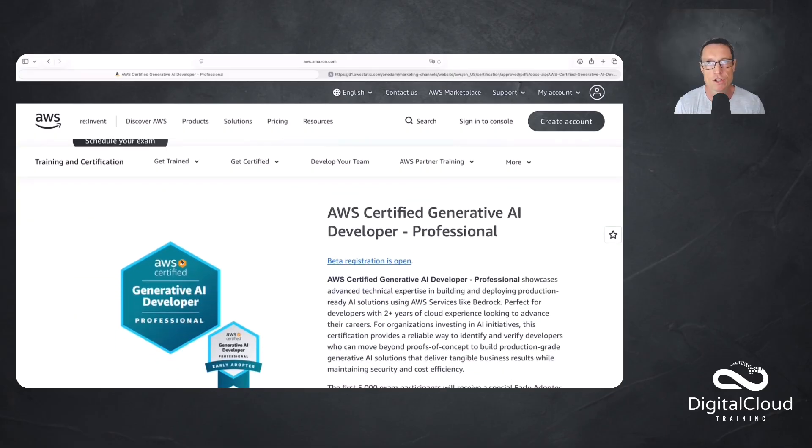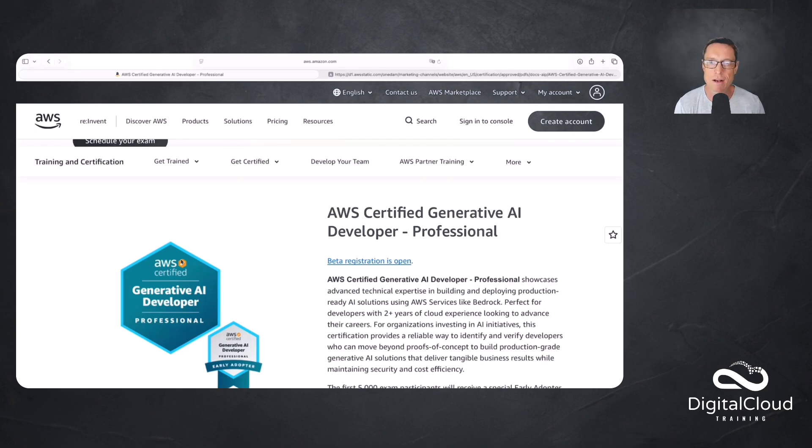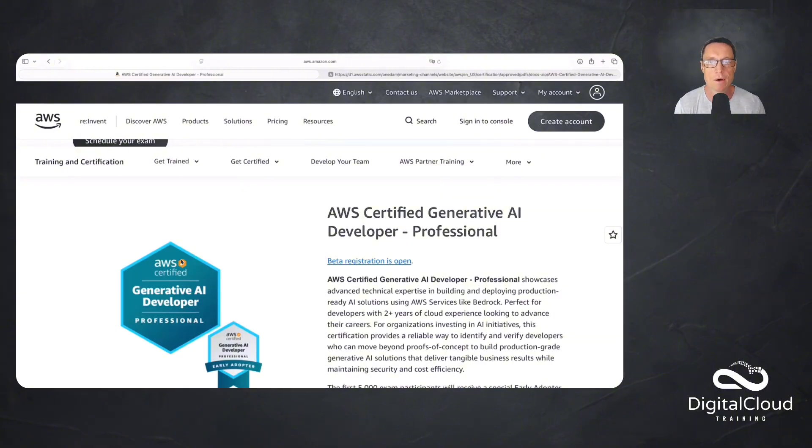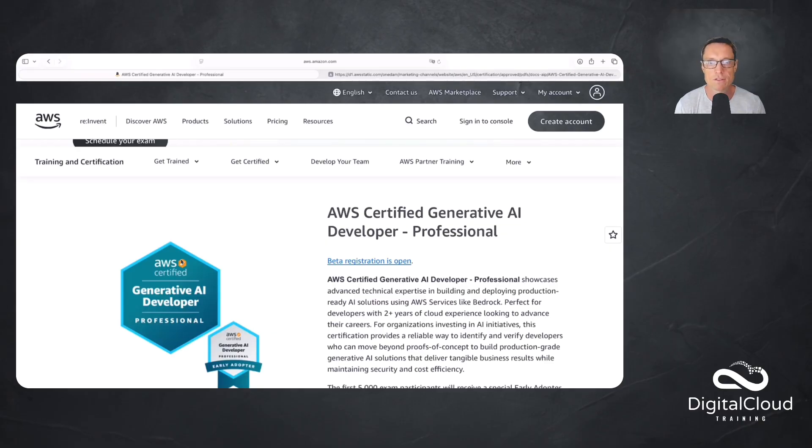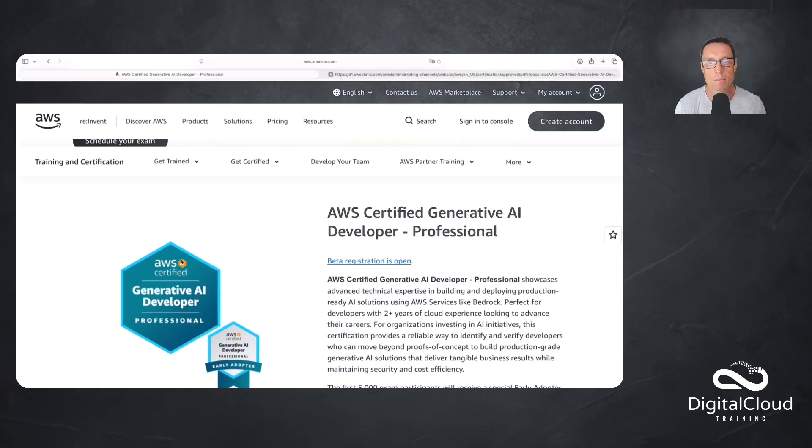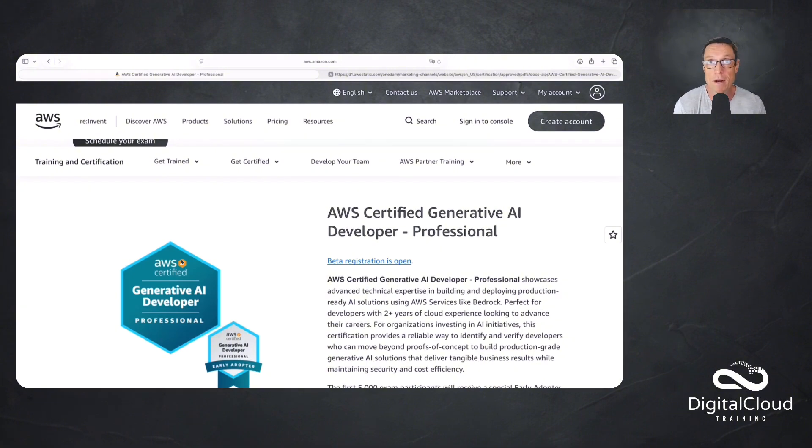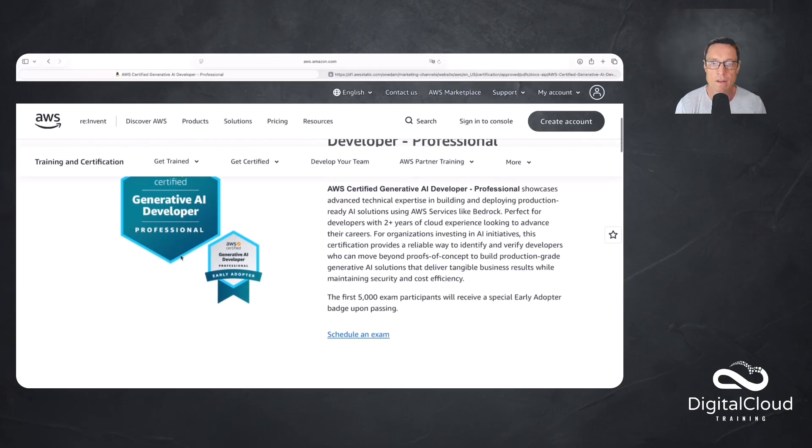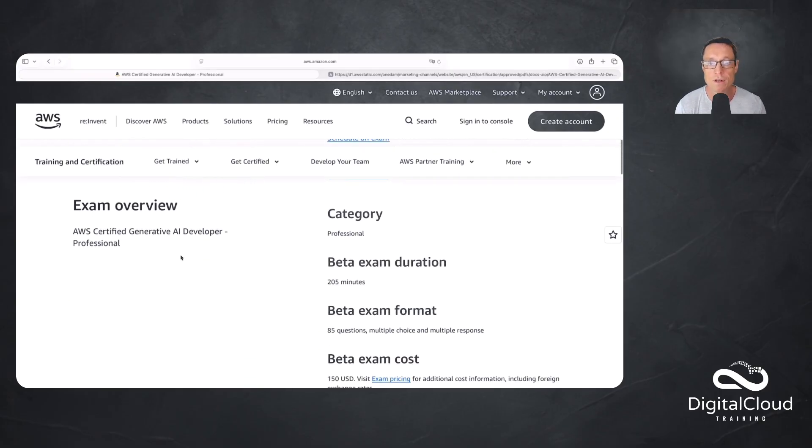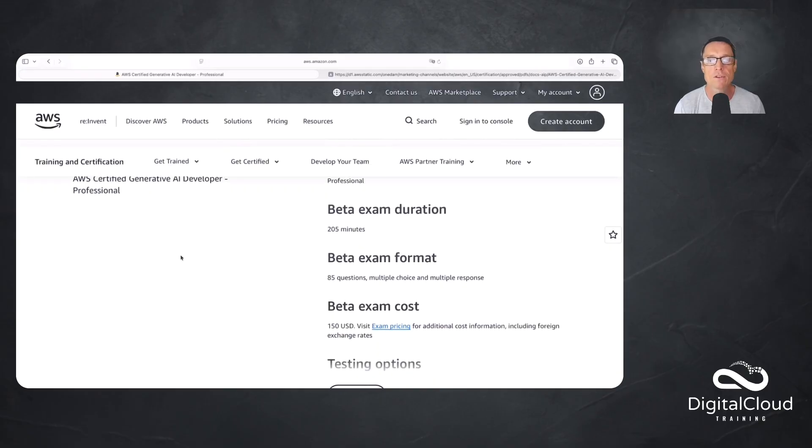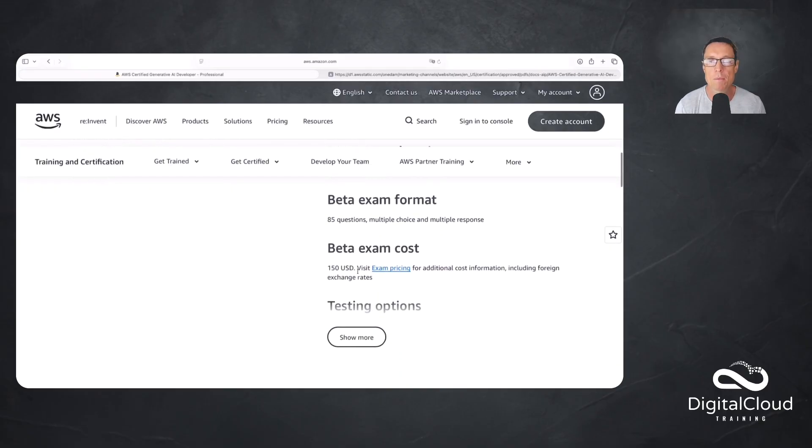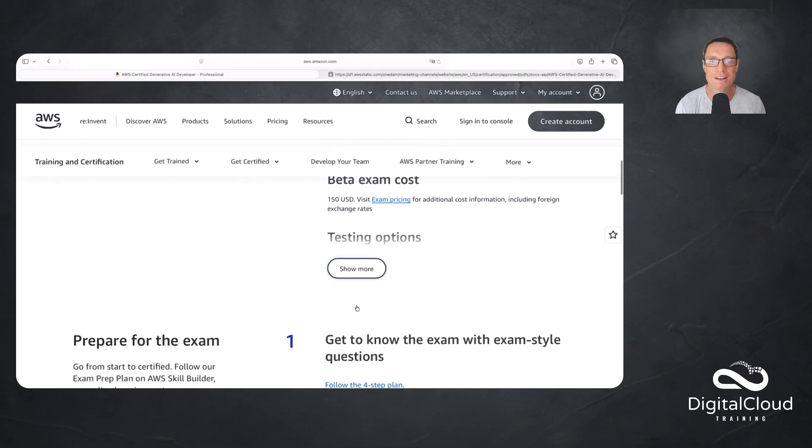A beta exam is essentially a way to get access to the exam earlier on. That's not really a benefit for you as much as it is AWS. You might get a slight discount on the exam cost, but you have more questions in the exam, a longer time, and it can be a bit more difficult. Really, it's a help for AWS. It helps them gather data so they can work out if the exam is aligned correctly in terms of the difficulty of the questions. The beta exam is 205 minutes and 85 questions. The final exam will be 65 questions, so it is a longer exam and you are putting yourself in for something a little bit harder.